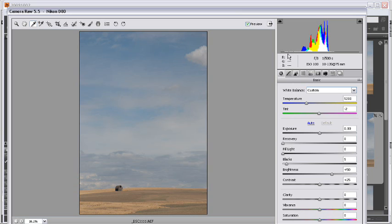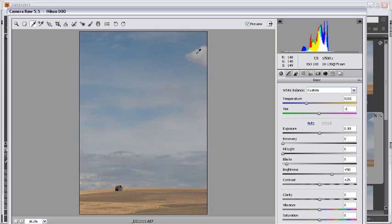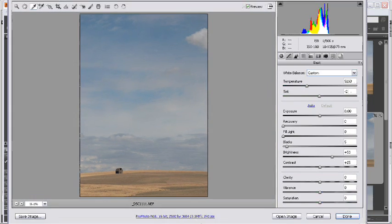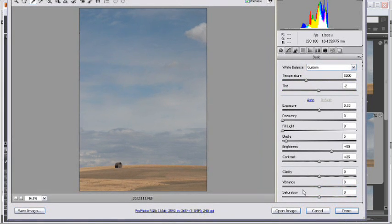By looking at the RGB values here and using my dropper tool over something like this cloud, which should be neutral, you'll see that those numbers are all pretty much equal. Which means that this value really is neutral, and the white balance is correct. So I'm just going to go ahead and open this.